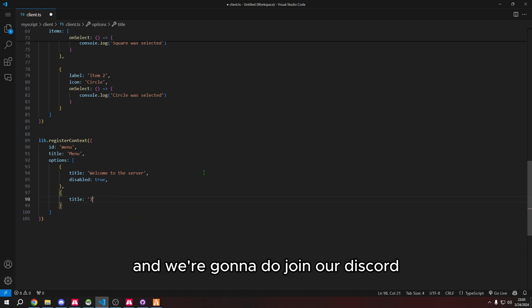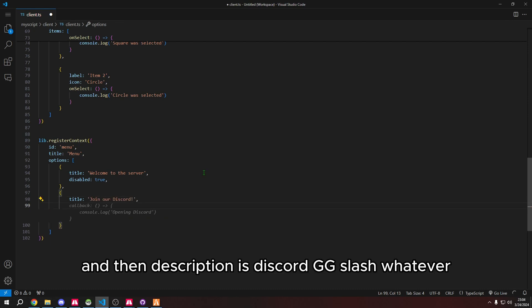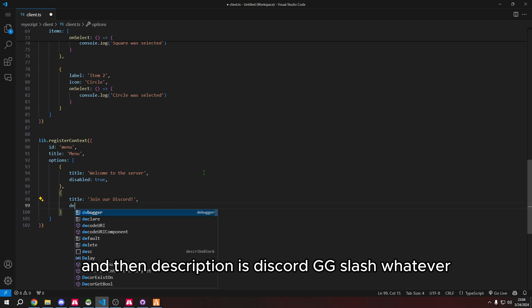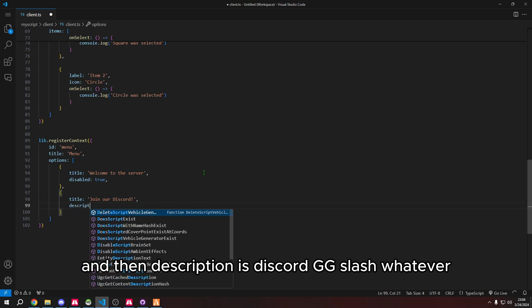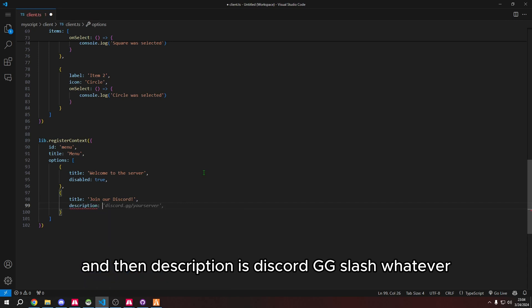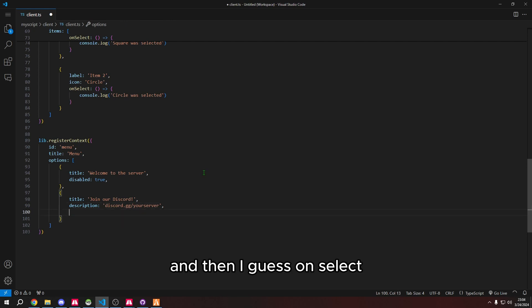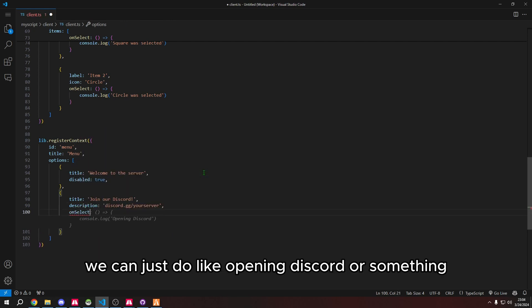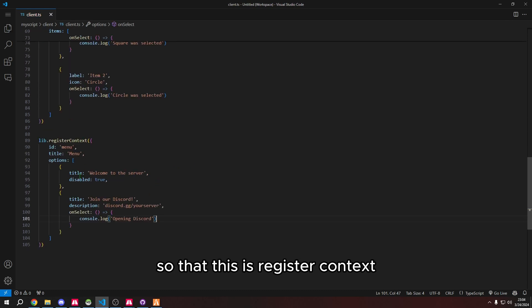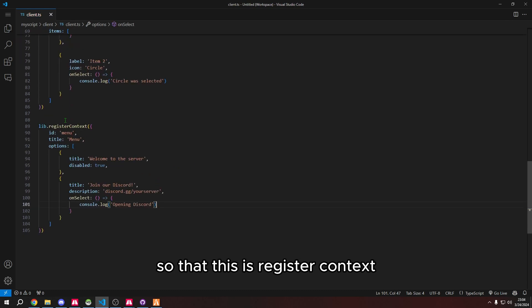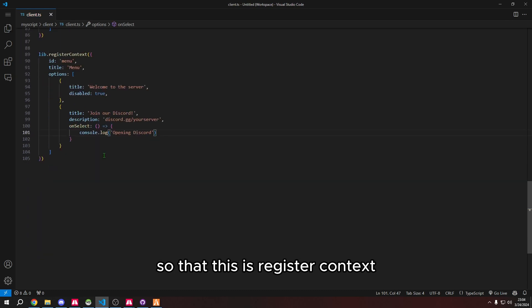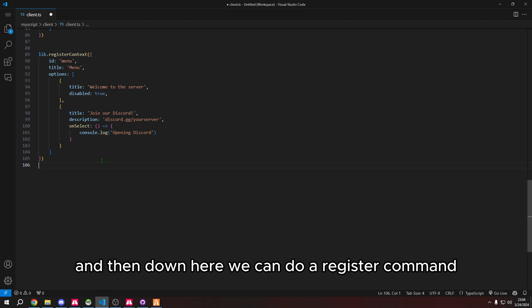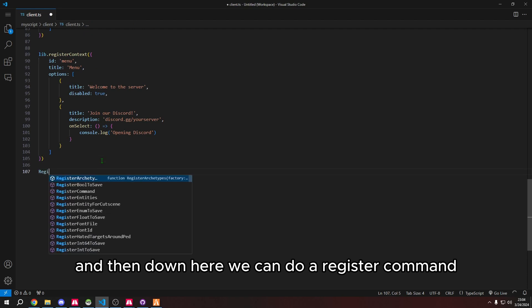In the next option we're going to do another set of curly brackets with title. We're going to do join our discord, and then description is discord.gg slash whatever. Then I guess on select we can just do like opening discord or something.